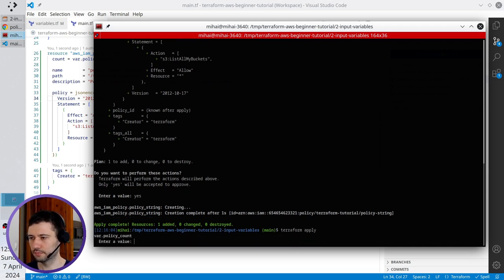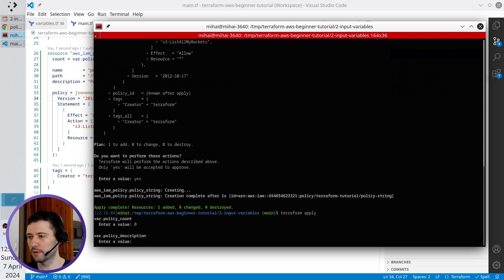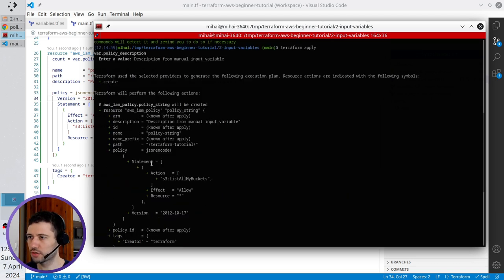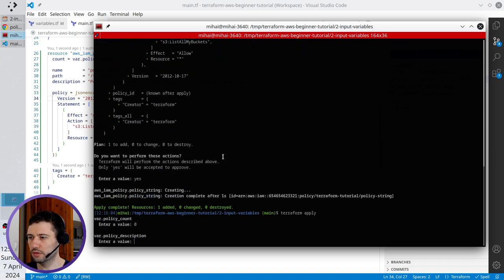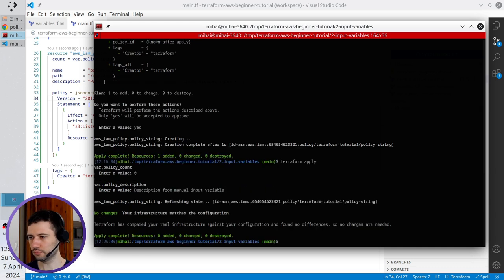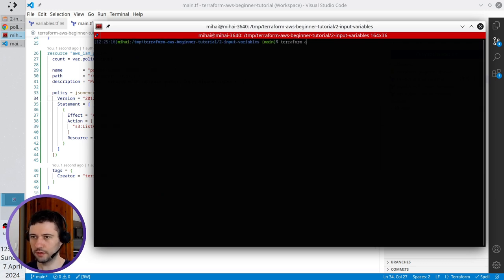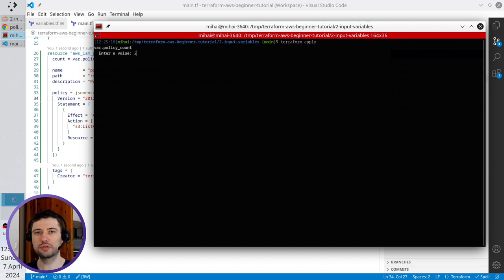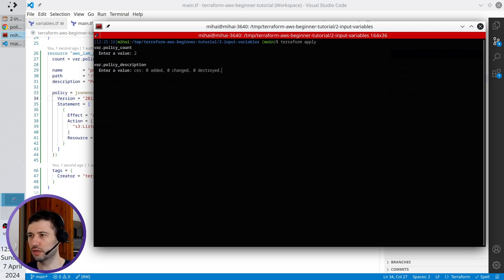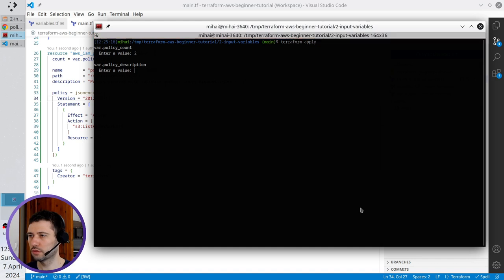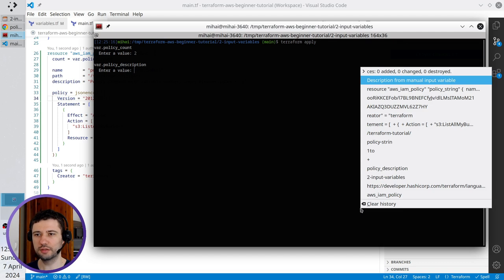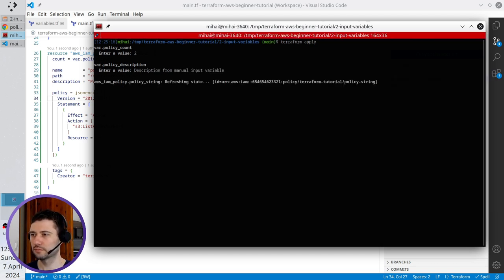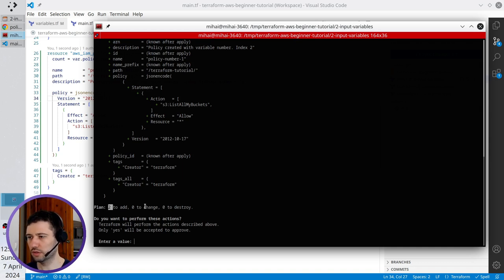Terraform apply. It asks me for the policy_count. First time I will write zero to show you that nothing will be deployed. It also asks me for policy description — I will copy it from the previous run, paste it, and enter. You see zero resources to update. Let's clear the terminal. Write terraform apply again. For the policy_count I write two, so it's going to create two policies. For the policy description I write the description from the manual input variable. Two resources to add, zero to change, zero to destroy.